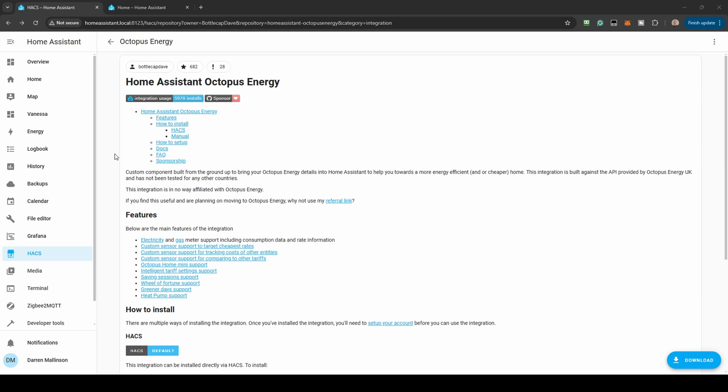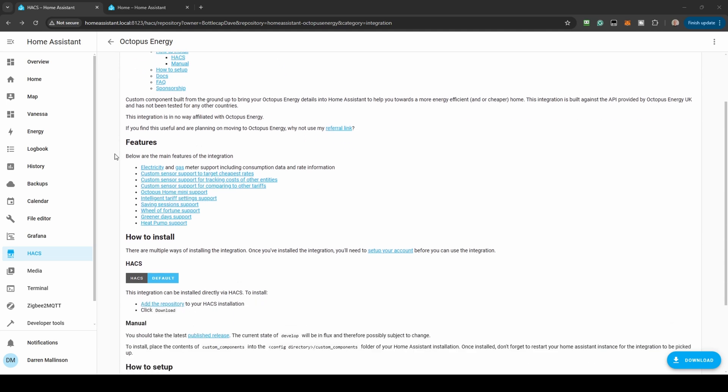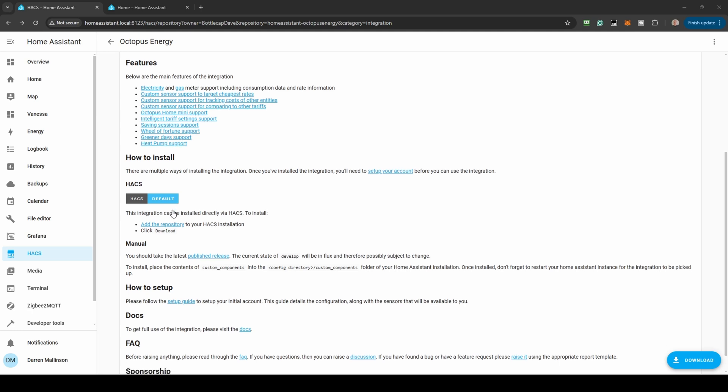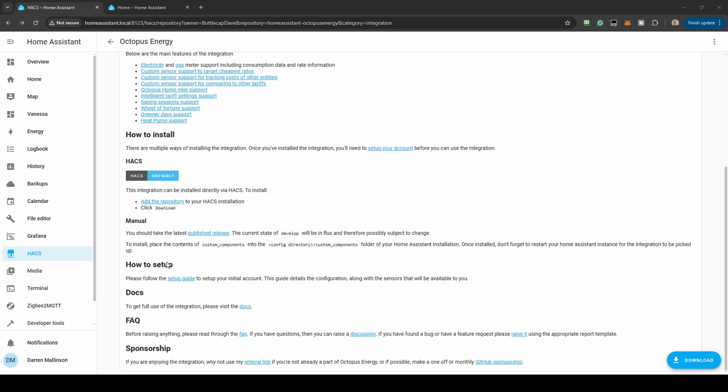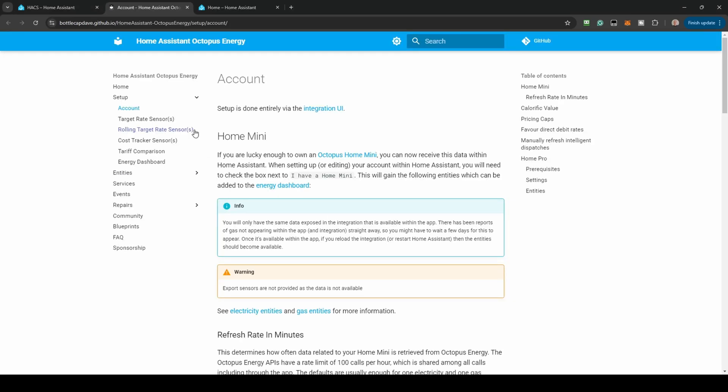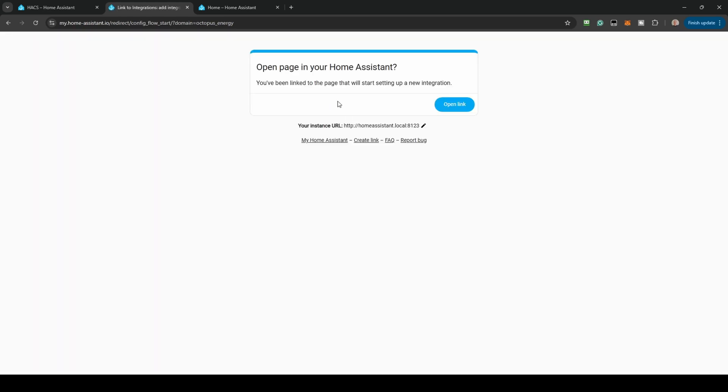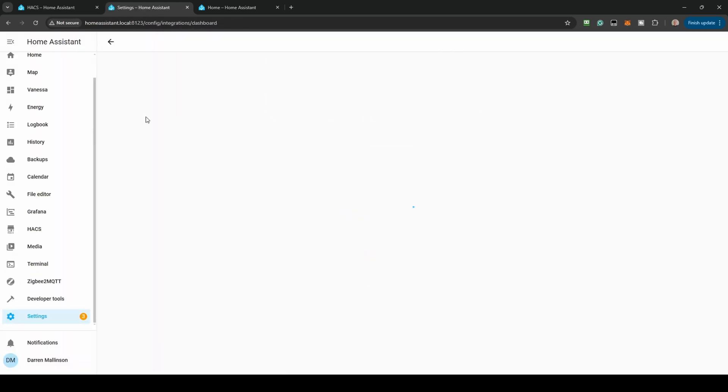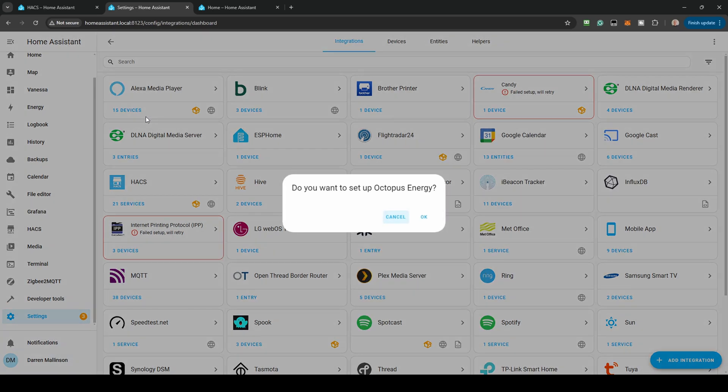Once complete, scroll down to the How to Setup section and click on Setup Guide. This will take you back to the GitHub page. Click on the Integration UI link. Again, you'll be prompted to open the link within Home Assistant. You'll be asked if you want to set up Octopus Energy. Click OK.